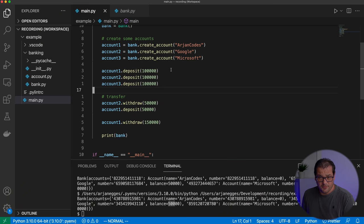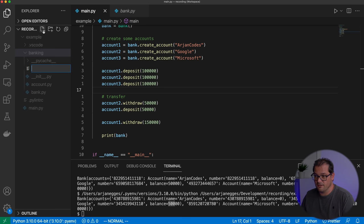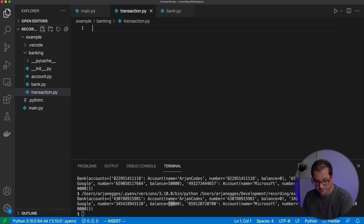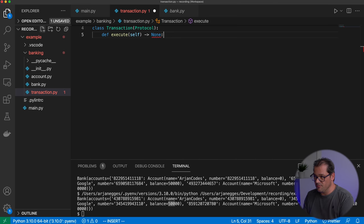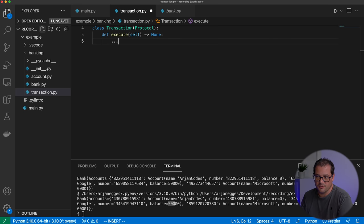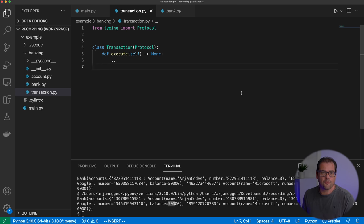Since the core of the command pattern is making transactions explicit, the first step is to create a transaction class. I go to the banking package and create a transaction file. It's a Protocol class called Transaction with a single execute method — we don't provide an implementation here because that's not needed in the protocol.